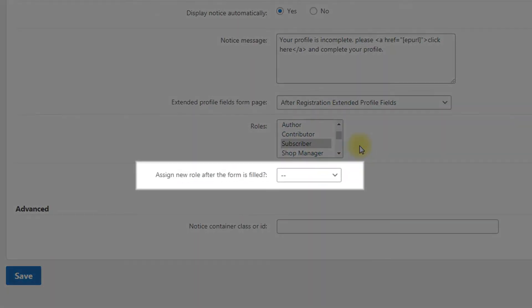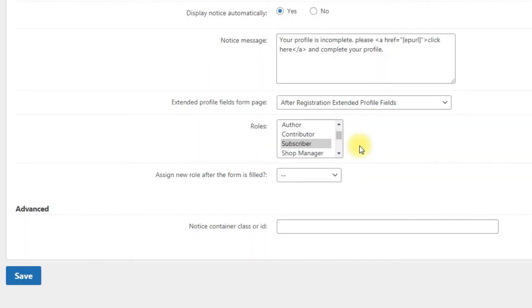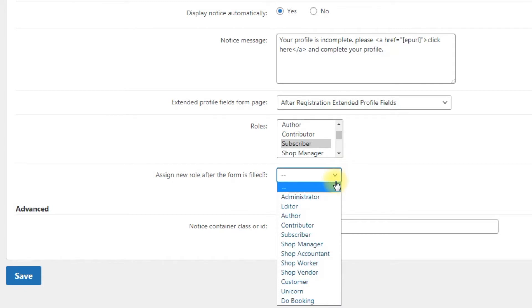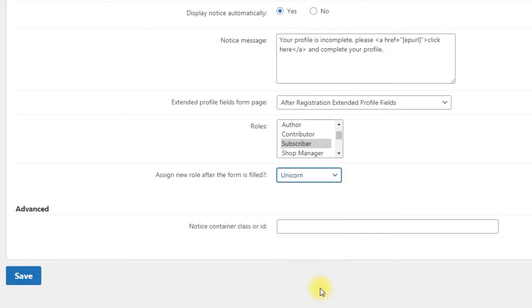Assign new role after the form is filled: if you want users to have a new role after completing the form, you can choose the role here. Let's choose here the role Unicorn that we created before for our example.